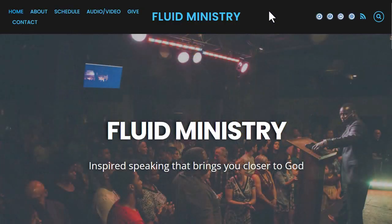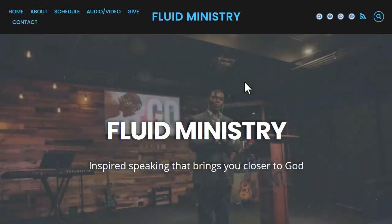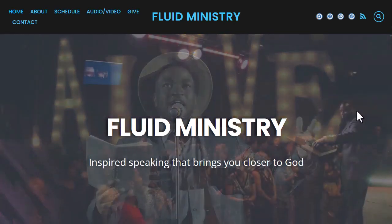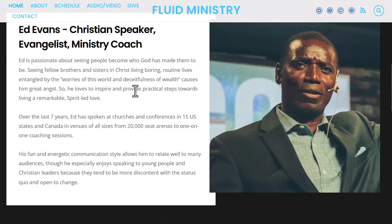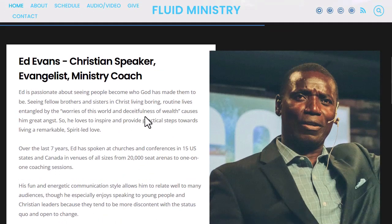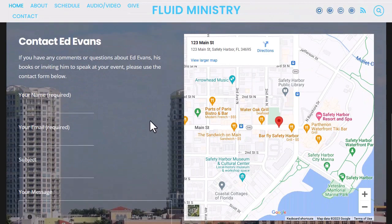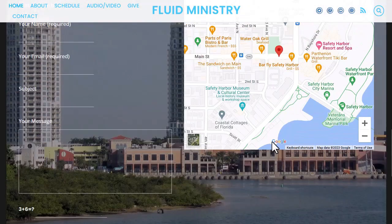Looking specifically at the features of the home page, you'll notice we've got an image slider in the first content section — you'll replace these images with images from your own ministry. We've got the name of the ministry and the slogan. As we continue down, there's information about the main ministry founder and leader with an image, and then contact information if you'd like to get in touch with the ministry or the ministry leader.